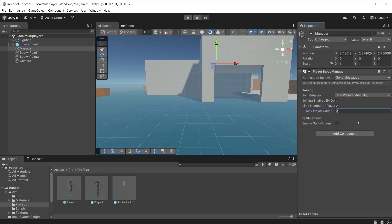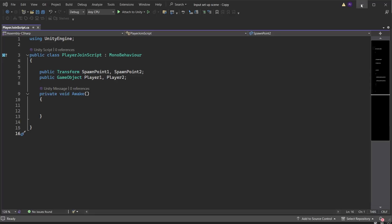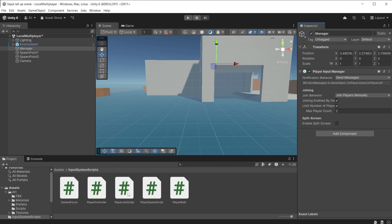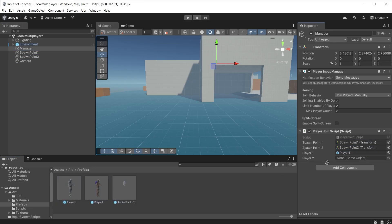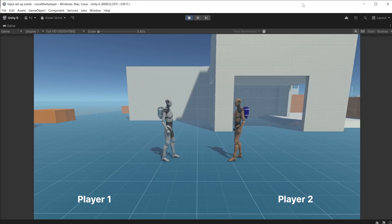Set a max player count of two. Create a new script called PlayerJoinScript. Add a public transform variable with two spawn point entries and a public game object variable with two entries for Player One and Player Two. In an Awake method, instantiate Player One at spawn point one position and rotation, and do the same for Player Two. As long as the players have a player input component, spawning them in manually like this will allow the player input manager to automatically find the characters and let users control them with different controllers. Drag the script onto the Manager object, drag in spawn points one and two, then Player One and Two. During gameplay the two characters spawn in immediately, facing each other, and can be controlled with two gamepads.